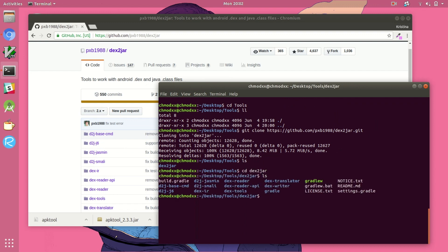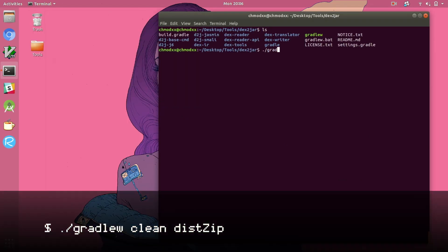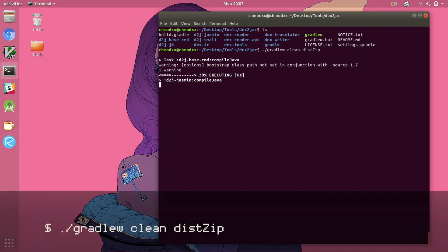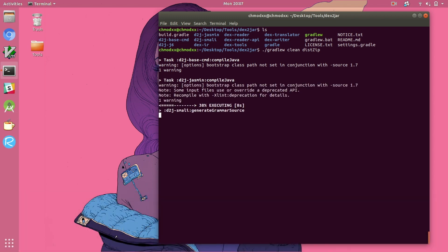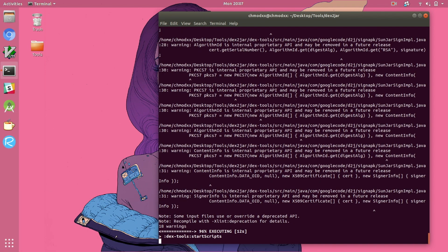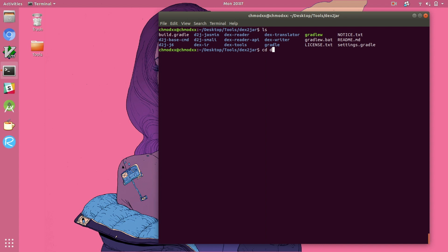Within this directory, you'll see a few references to Gradle files. Gradle is an open source build automation system and we're going to use it to create a zip file containing the distribution we need from source. This is going to give us the shell script we'll use for the actual conversion process.